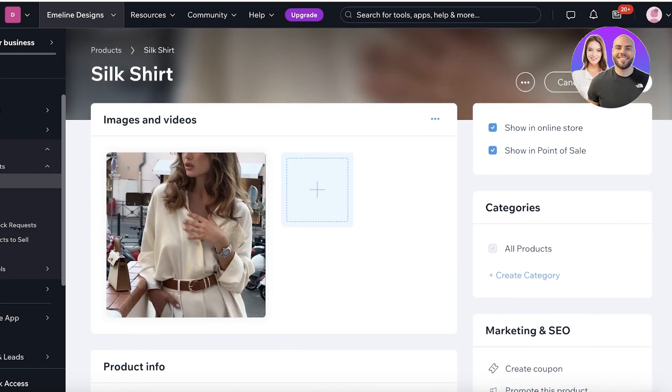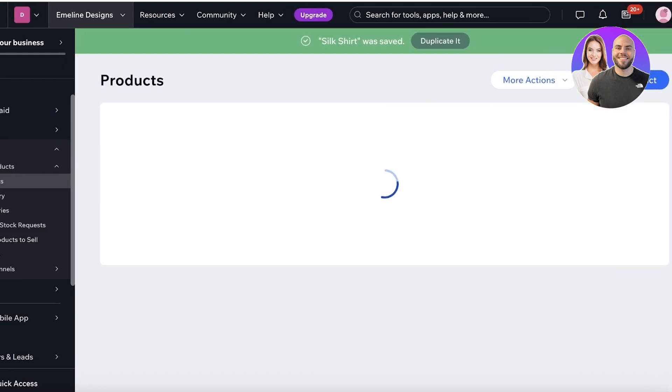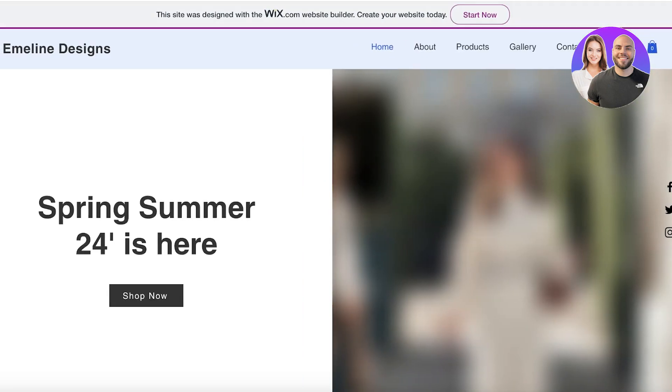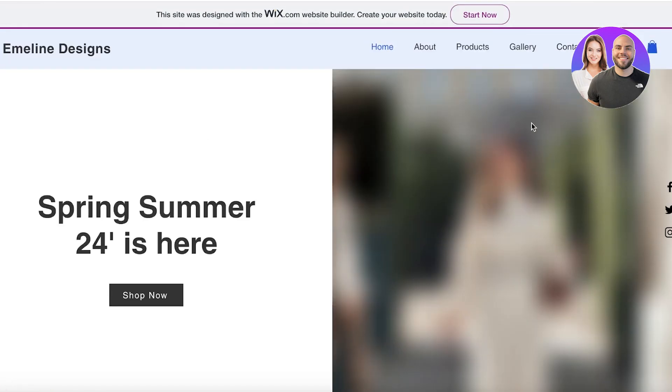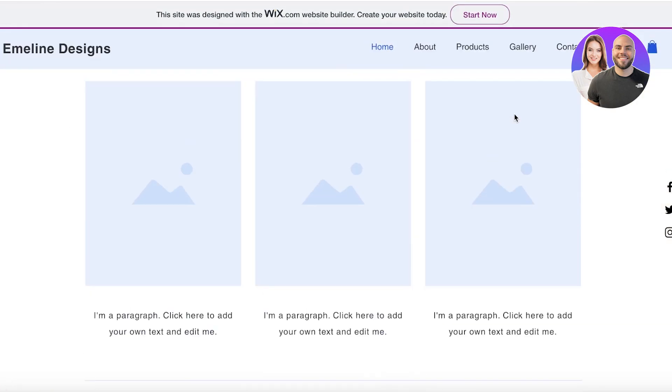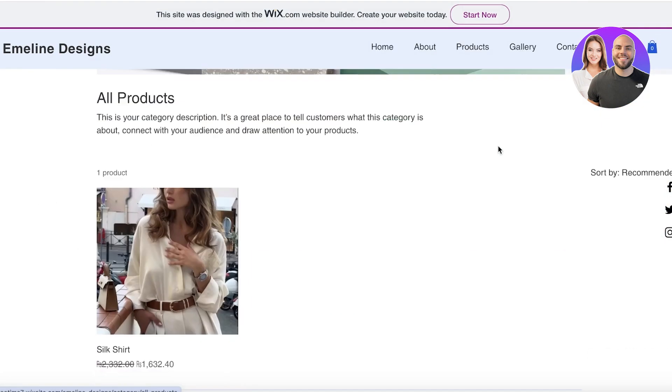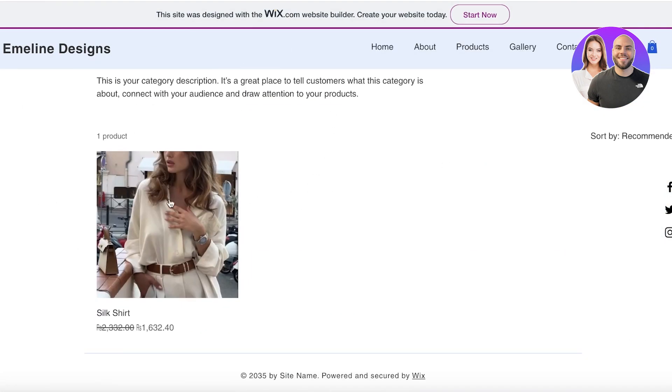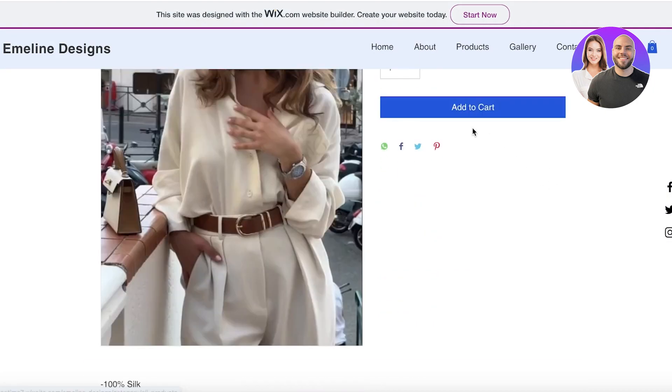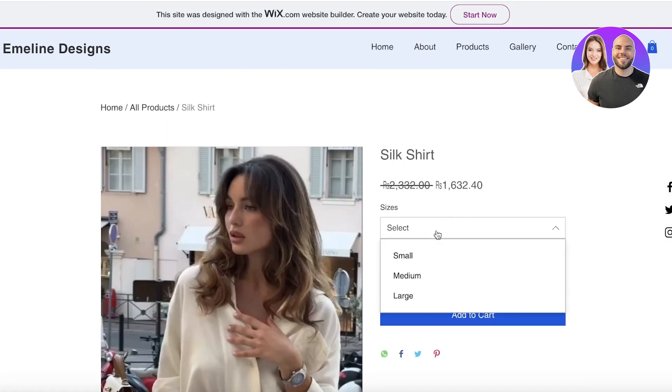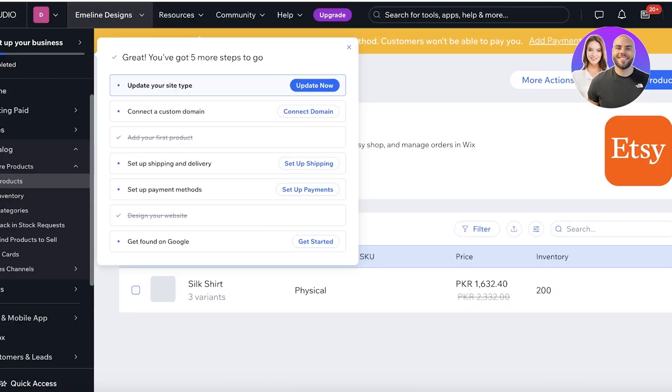And then I can click on save on the top right and once I do that if I refresh my website, this is my Wix website currently. If I go into the shop section right now I will be able to see this is my silk shirt and if I click on the silk shirt this would directly lead me to the page and I can choose the size, add it to my cart and then check out and purchase this product.